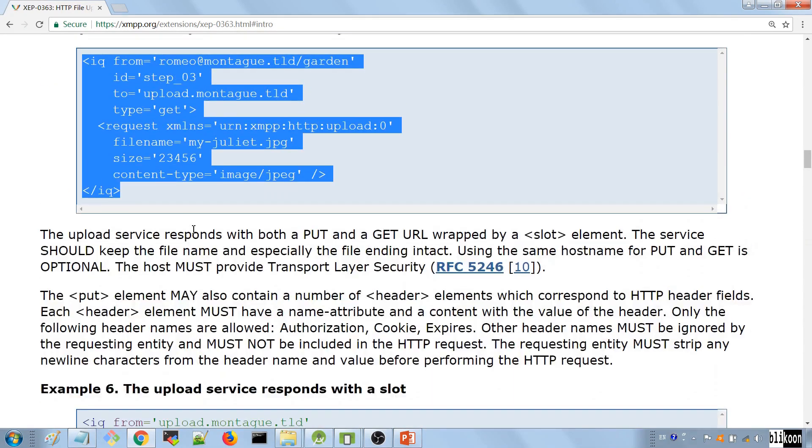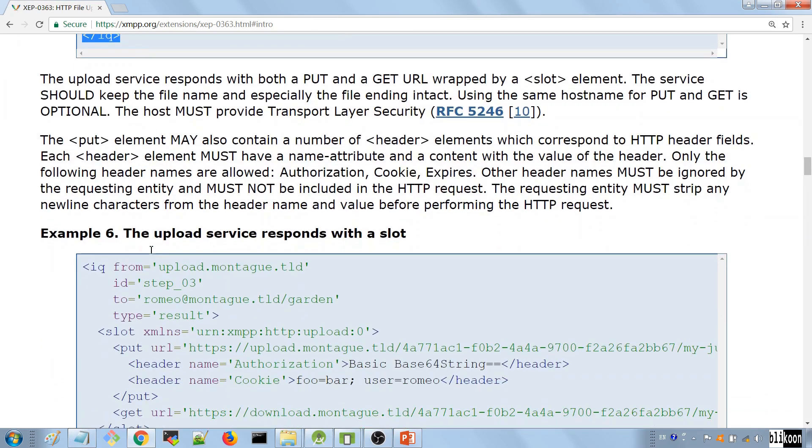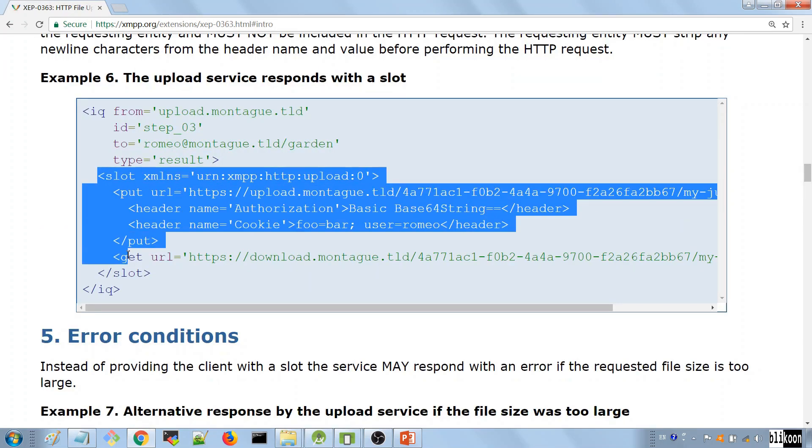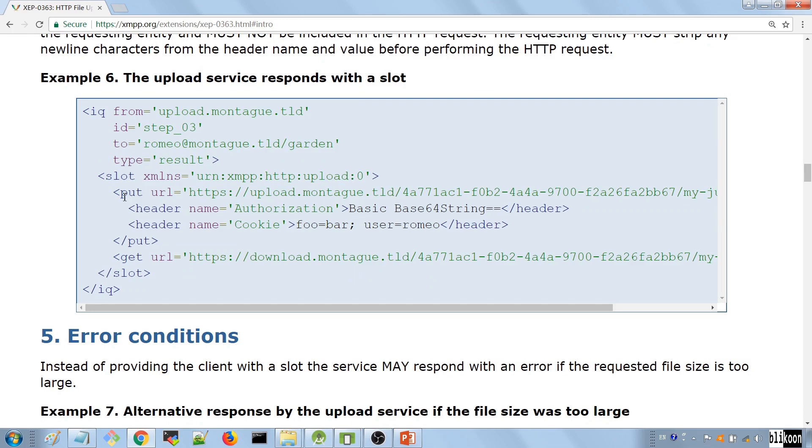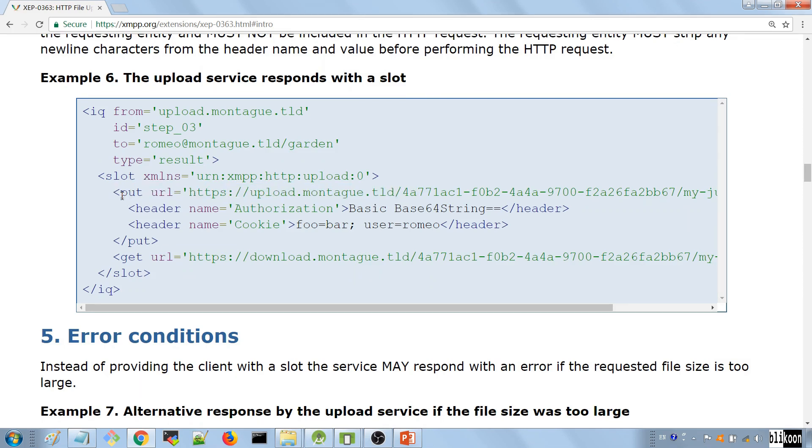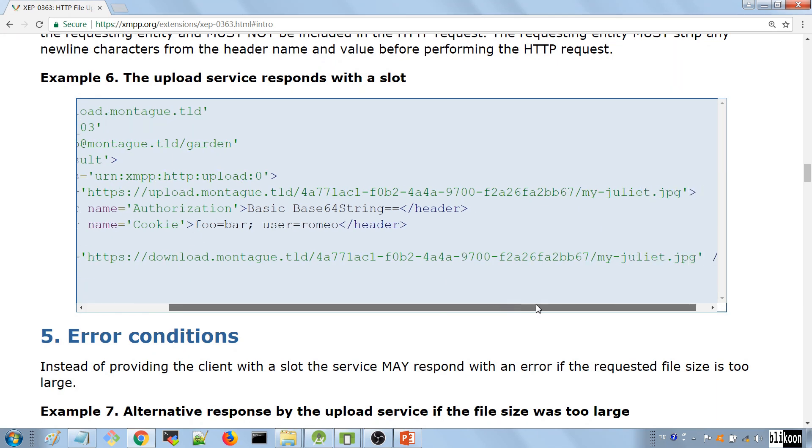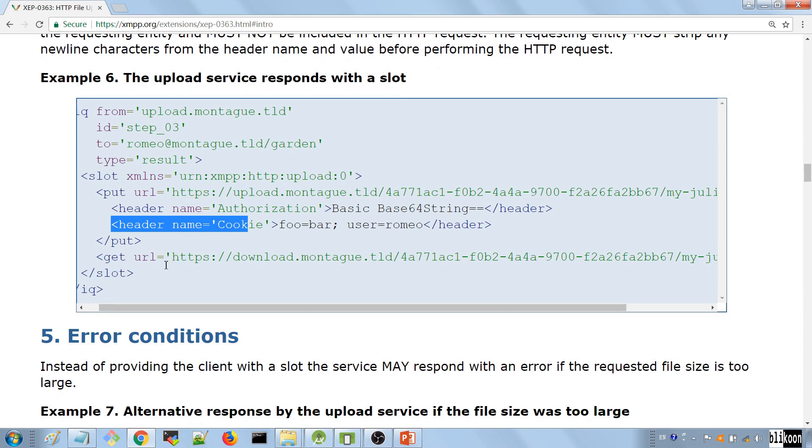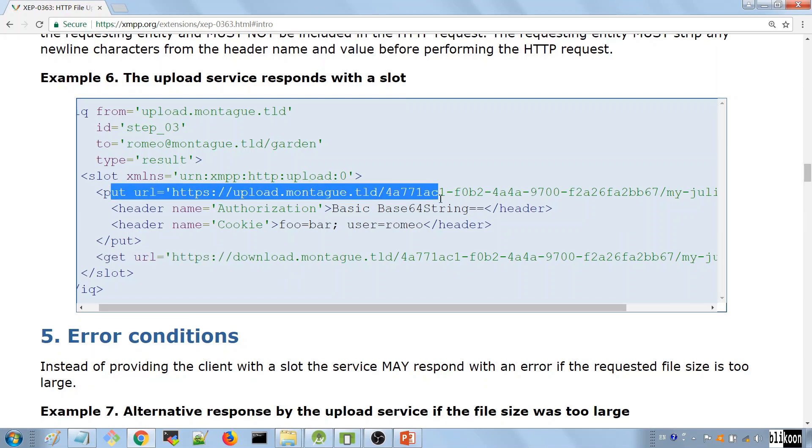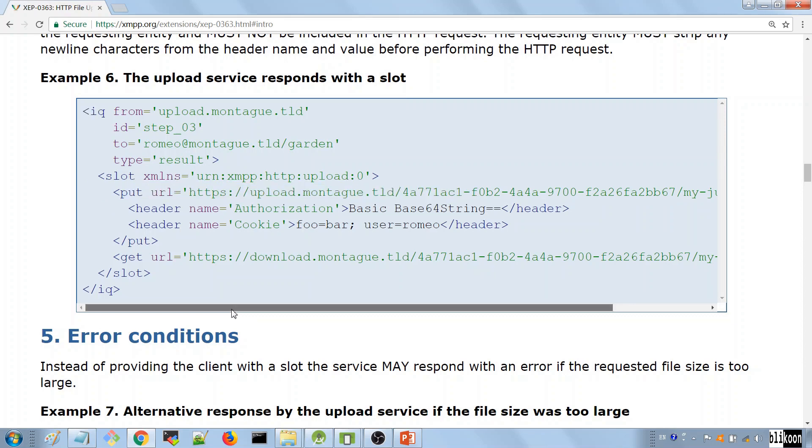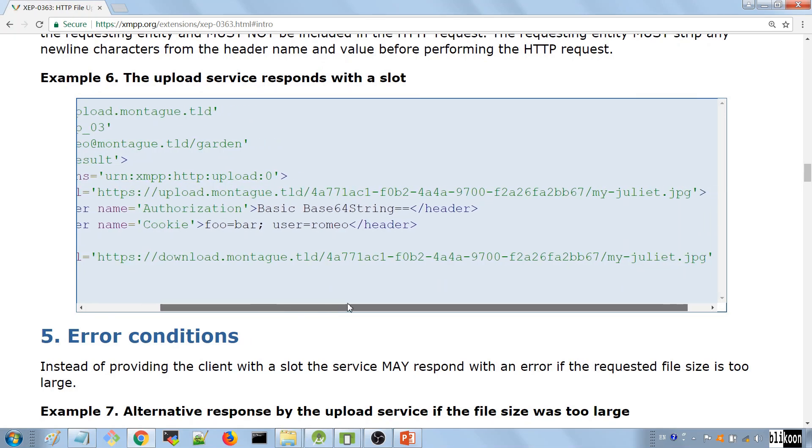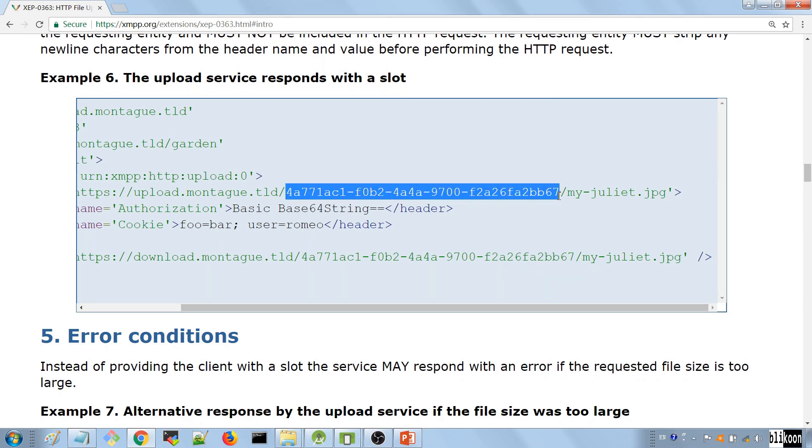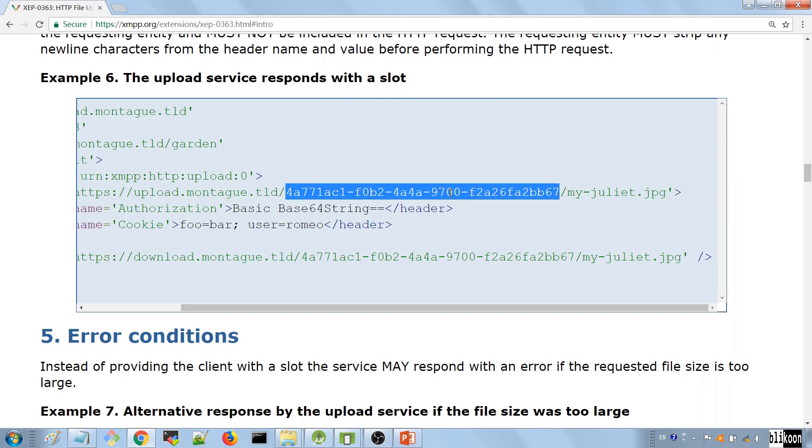When the server gets this IQ of yours, if it accepts your request to upload a file, it sends you an IQ result. It has a child element called slot. Inside here, we have two URLs. One is the put URL, and you can see it here, it's a really long URL, and it can have headers in here. It sends you another URL that is called the get URL. The put URL is where you upload your file. The get URL is where others are going to download the file that you send them.